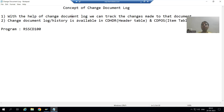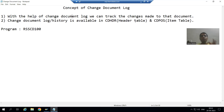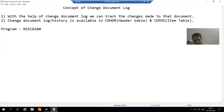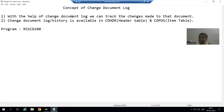What is change document log or history? With the help of change document log, we can track the changes made to that particular document. Document can be anything - it can be any material, it can be any sales order, it can be any invoice, it can be any financial accounting document. Whatever changes we are making to any document, we can track those changes with the help of change document log or history.